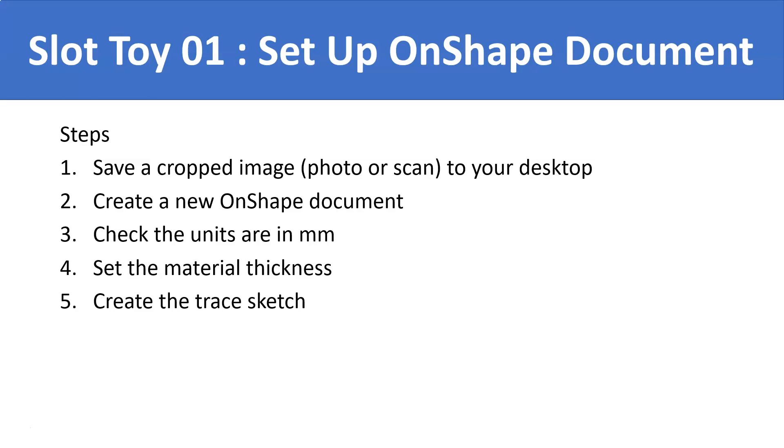The first thing we're going to do is we need a cropped image of our slot toy and we're going to need to save it to a desktop. Then we're going to create a new OnShape document, check that the units are in millimeters, set the material thickness, and then create the trace sketch.